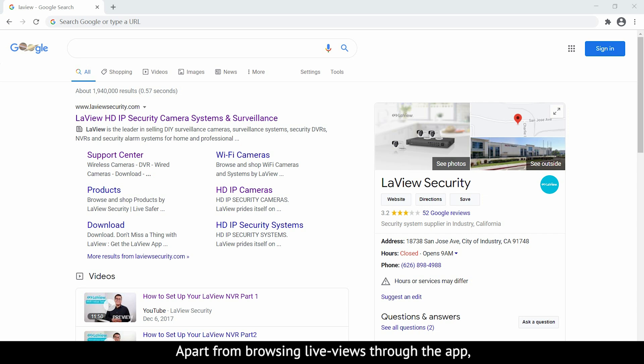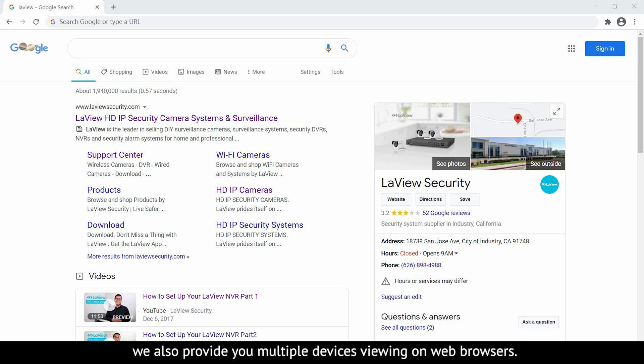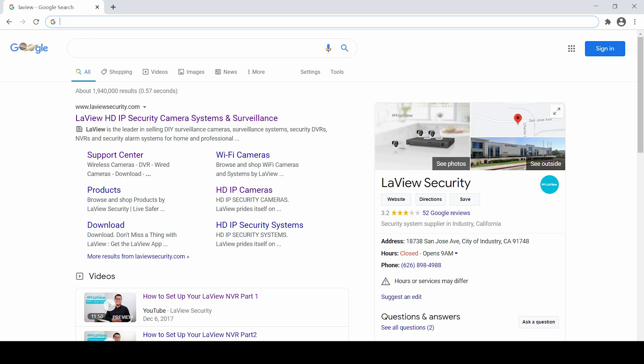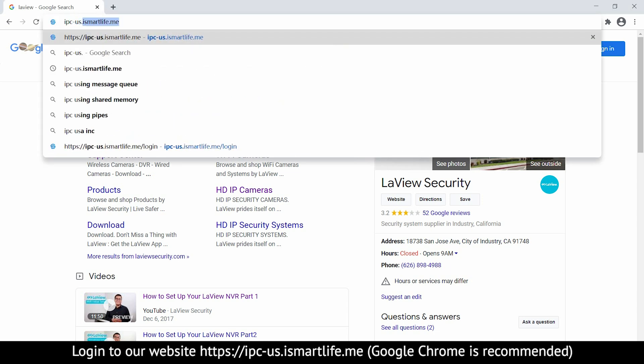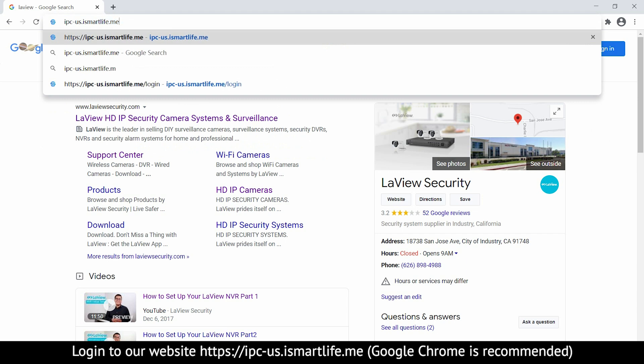Apart from browsing live views through the app, we also provide multiple devices viewing on web browsers. Log in on our website.